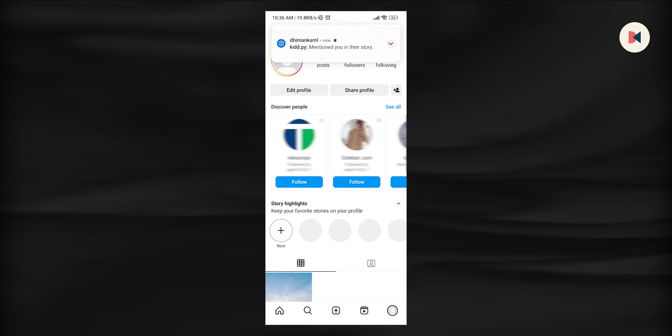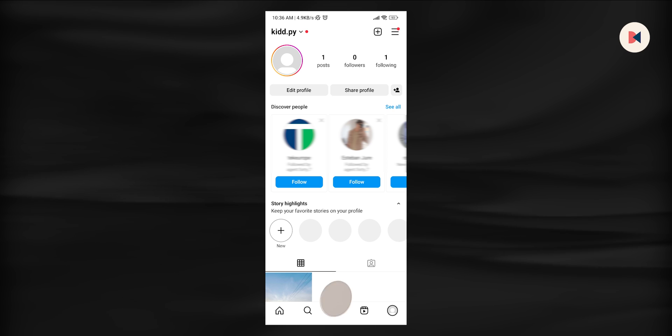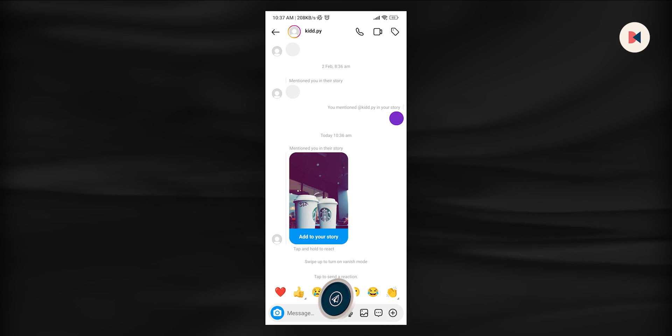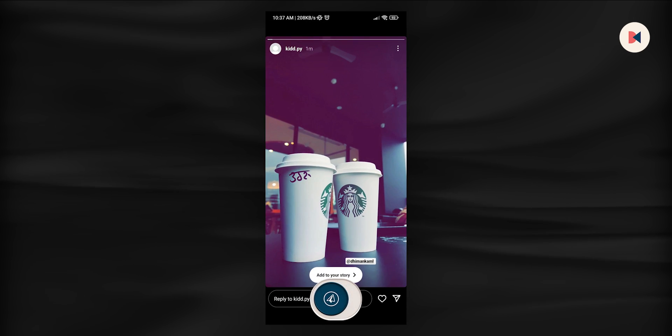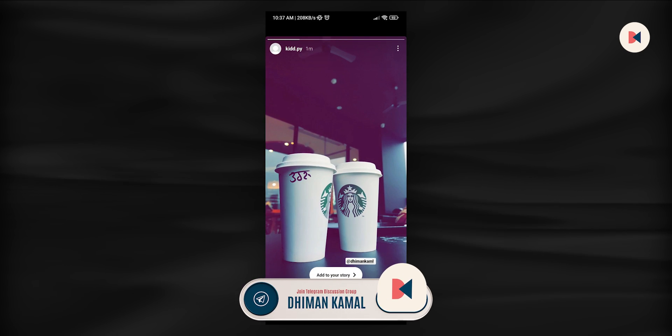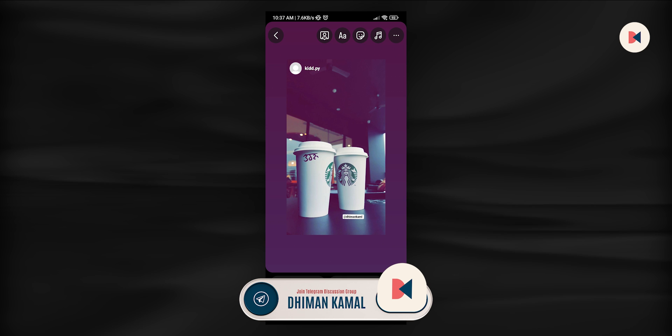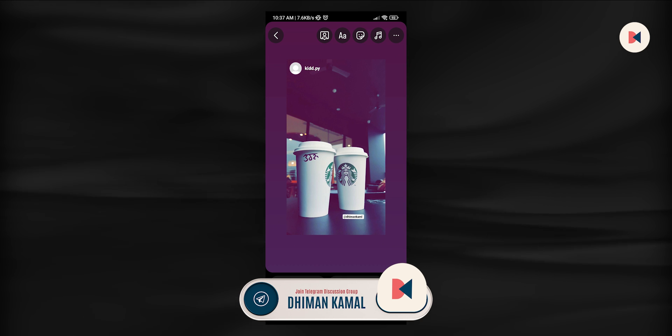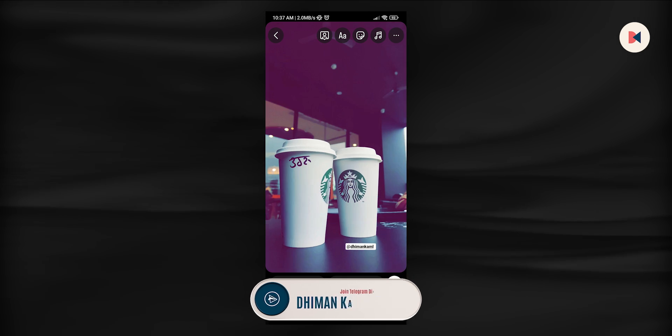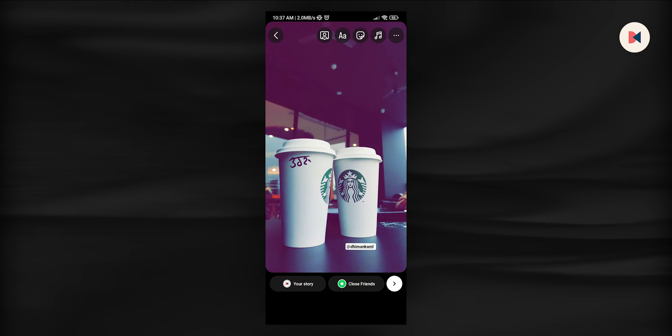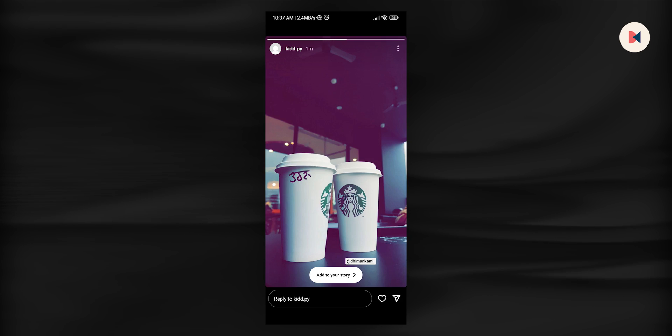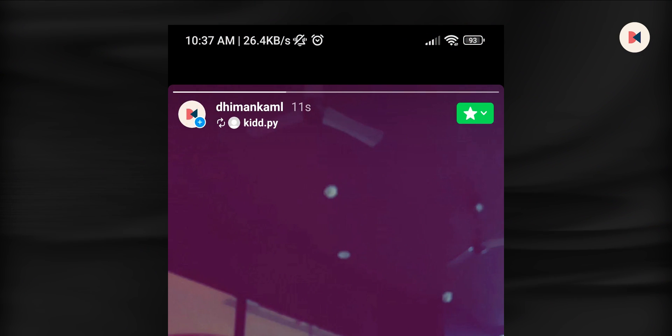Once someone tagged you in their story, what you have to do is open the story where they have mentioned you. In the bottom, press the share to story button. Here to remove the squared corners, just tap the story once. Then share it to your own story. Boom, here is the final story.